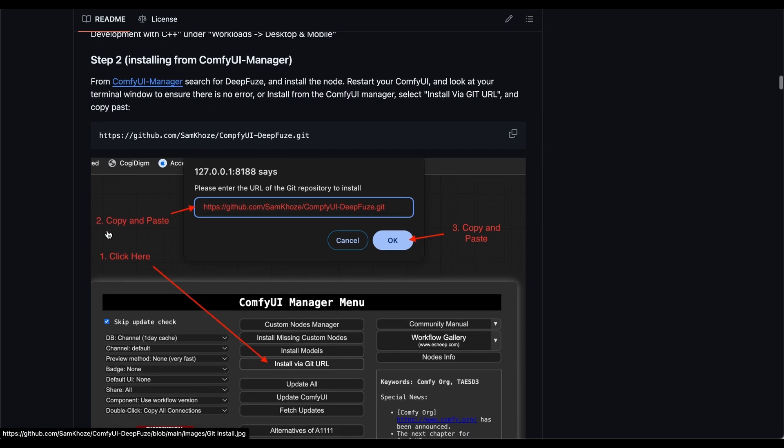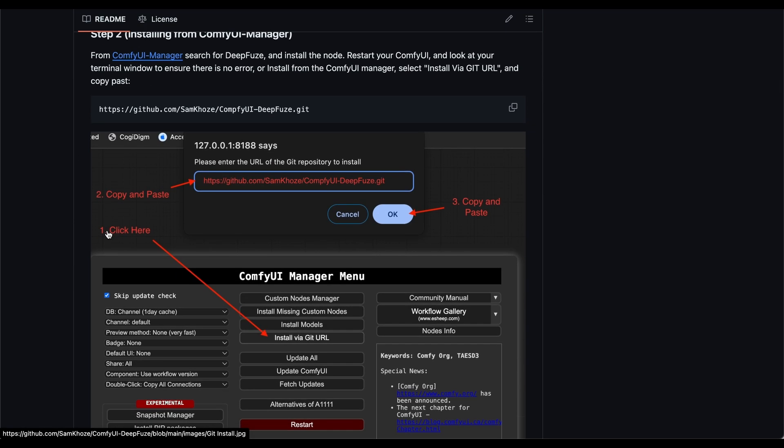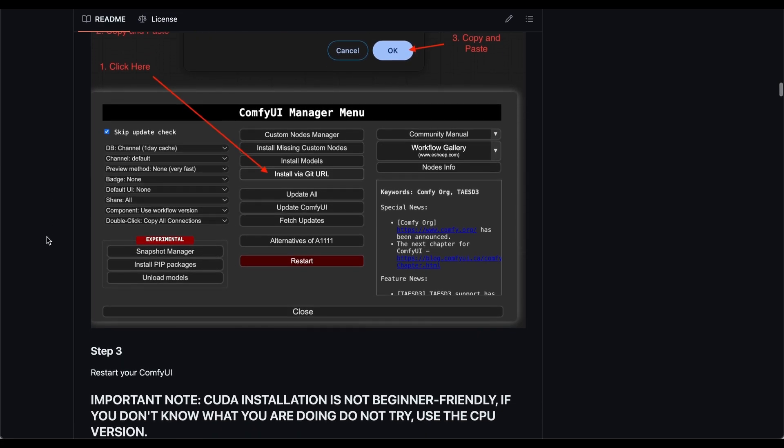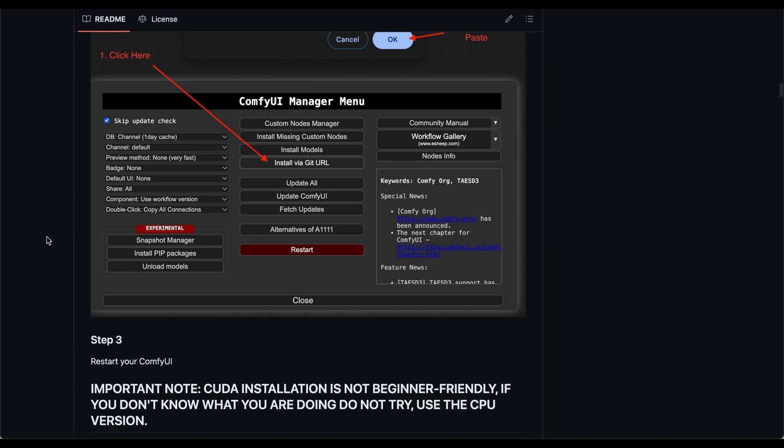And when you restart it, watch your terminal to make sure there is no error or if there is something that is not installed. The other way you can install it is just basically copy this line and put it in your install Git URL and then OK it and that's it and restart.